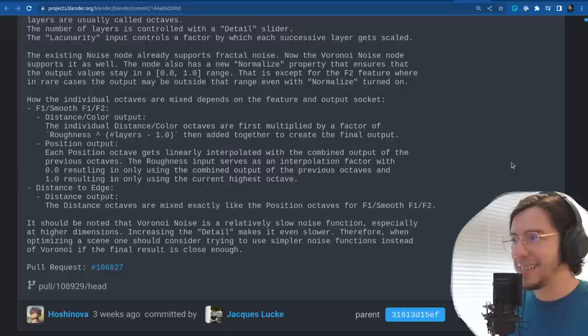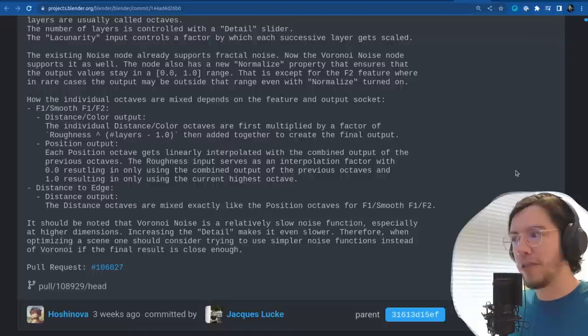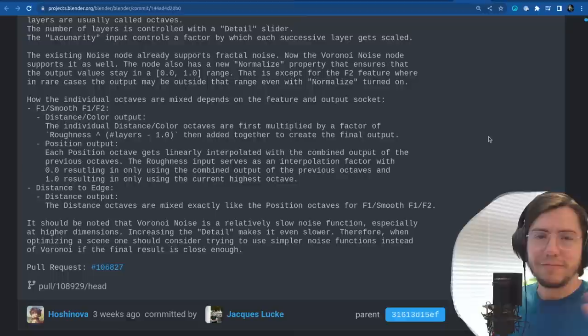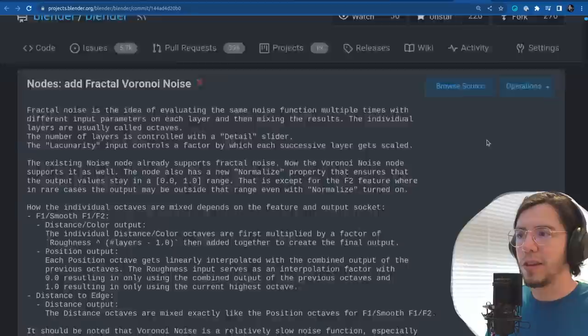Therefore when optimizing a scene, one should consider using simpler noise functions instead of Voronoi noise if the final result is close enough. But that's a recommendation not just for Voronoi noise — in general, if you don't see the detail, just lower the detail iterations and everything is going to make your renders much faster.